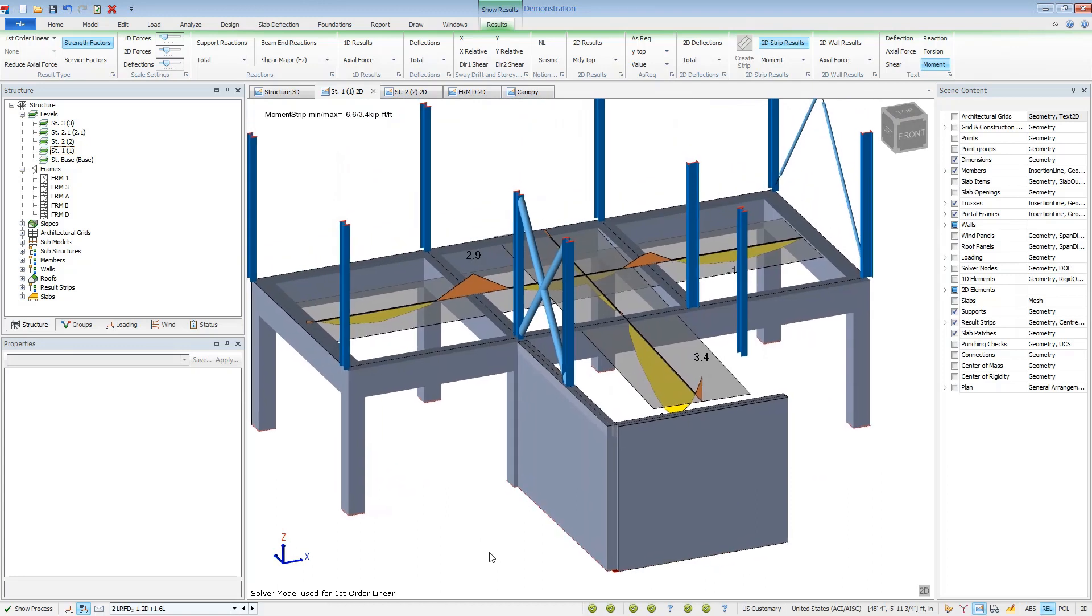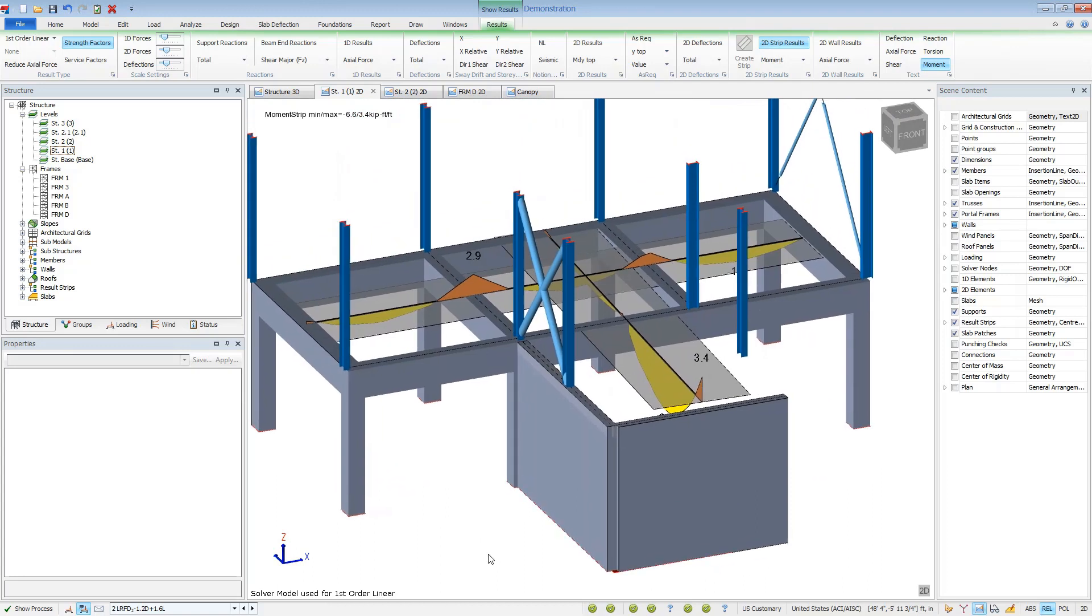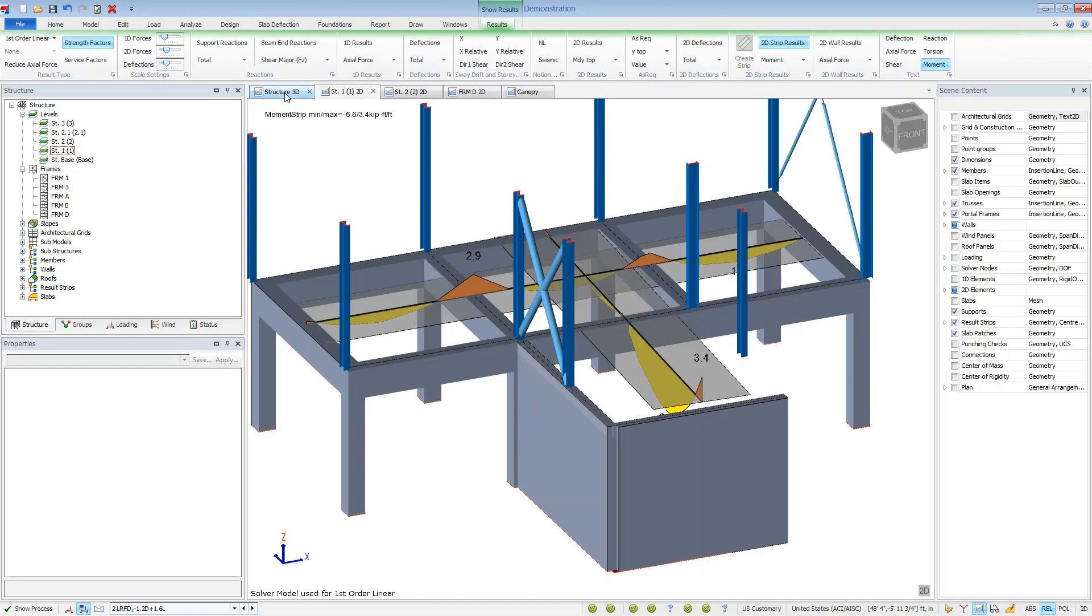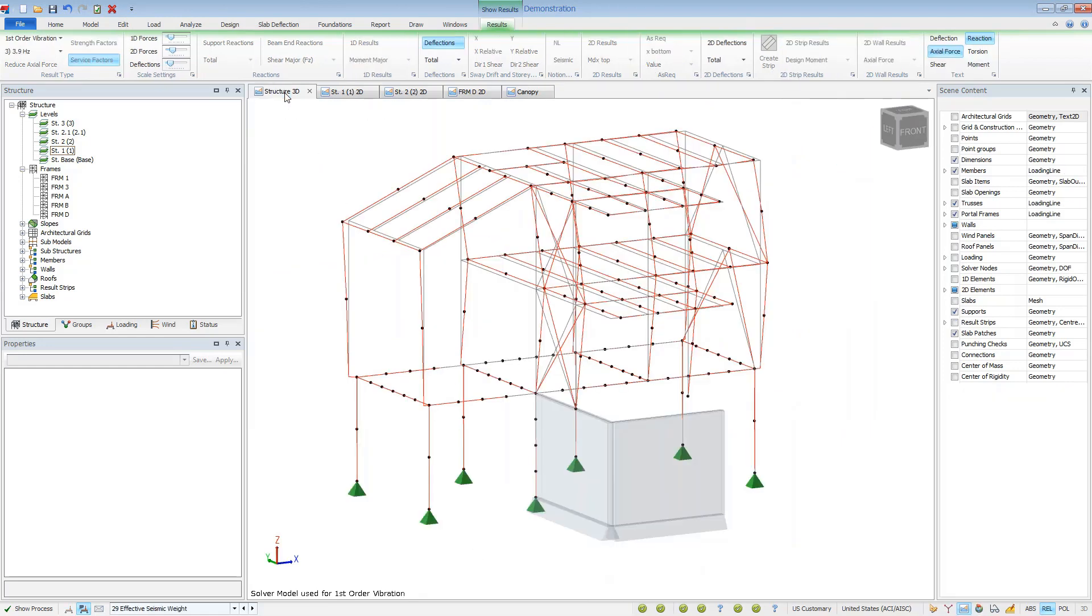There are several ways to review the analysis results for your project. And these graphical options give you the transparency that you need to design confidently. This brings us to the end of this brief video on graphical results in Tecla Structural Designer.